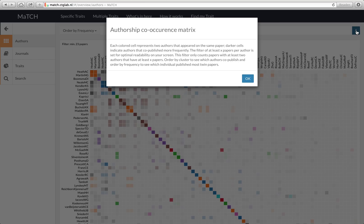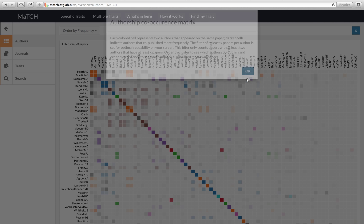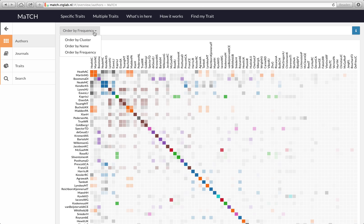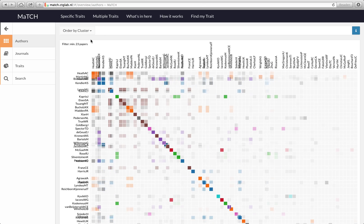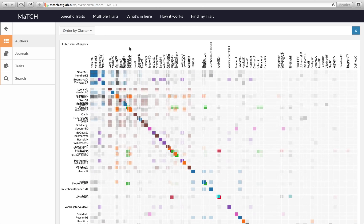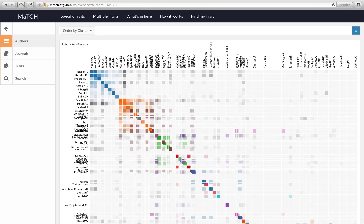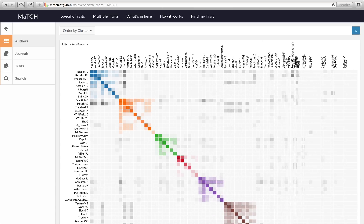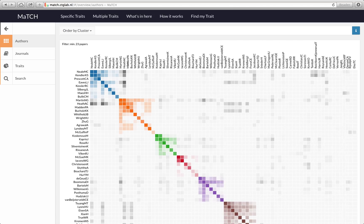This is just done for practical purposes because there were at least a thousand individuals that published twin studies so it wouldn't display nicely in your screen when we would have included all of those individuals. You can order it again by cluster and that will show you who publishes most with whom and it maps very nicely to the known twin registries.